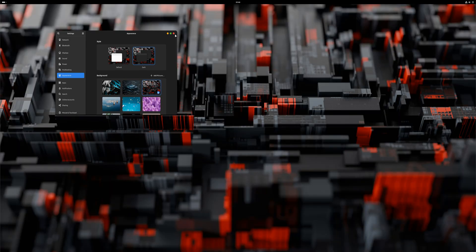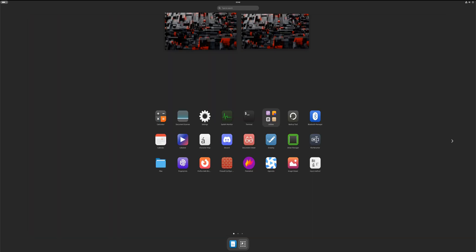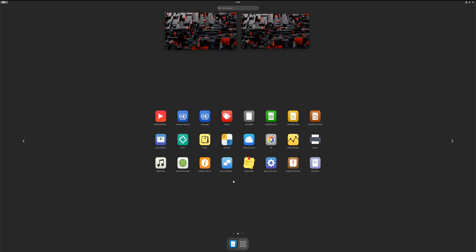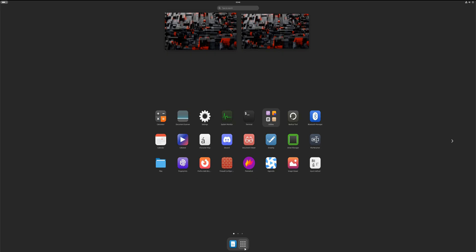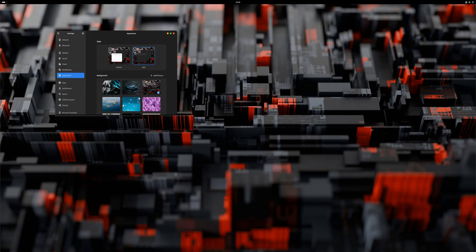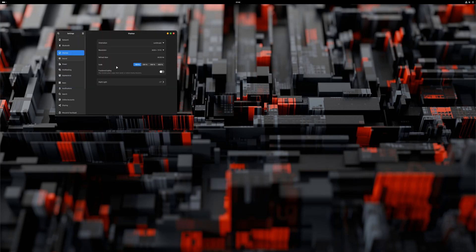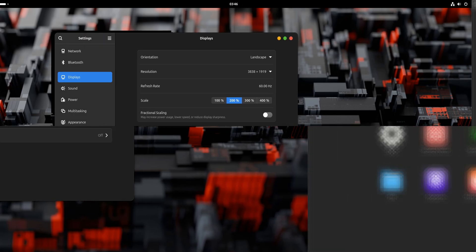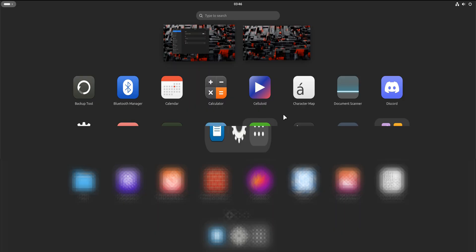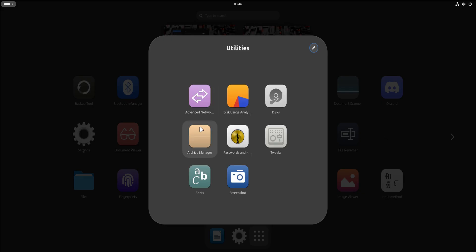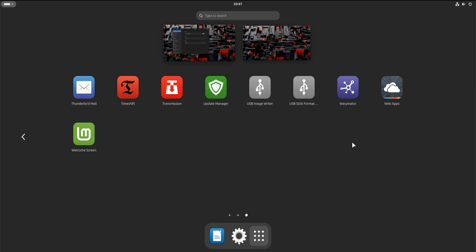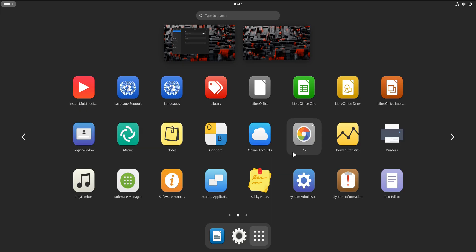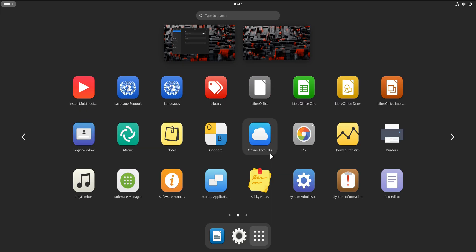Now this moment matters. GNOME will feel different immediately. There's no traditional taskbar, no desktop icons by default. The workflow revolves around the activities overview instead of menus and panels. This is not because GNOME is missing features. It's because GNOME is intentionally designed this way. GNOME prioritizes focus. It reduces visual noise. It encourages keyboard-driven navigation and structured workflows. Some people love this instantly. Others need time. Both reactions are normal.